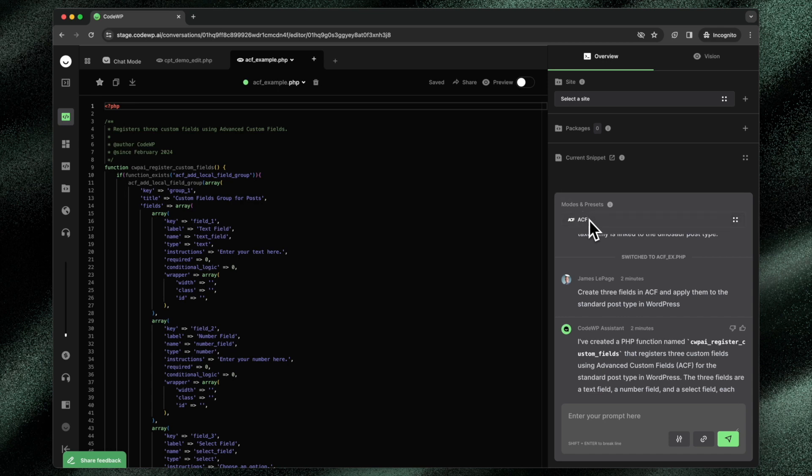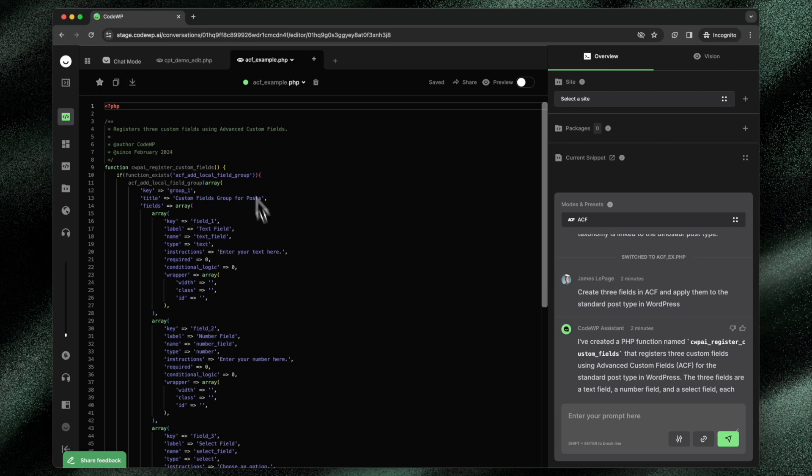So the ACF mode will generate code for ACF. If ACF isn't installed, then this code won't work. So to preview a proper version of this code, we need to have WordPress in the browser, but we also need the ACF plugin installed as well.